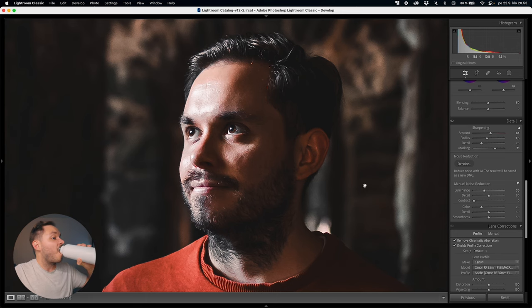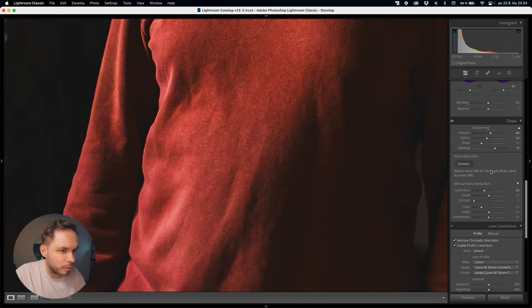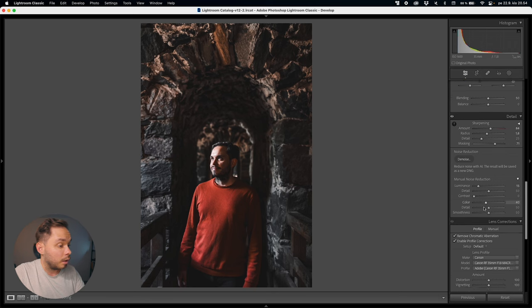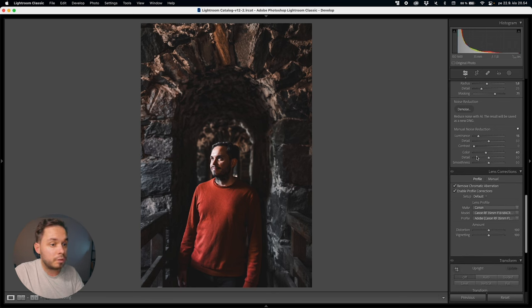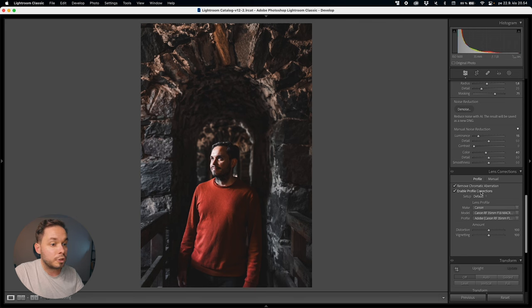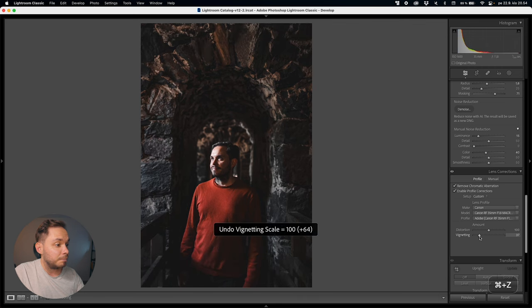That's a bit too far because the shirt is getting a little mushy with the luminous noise reduction, so I'll go back a bit. I'll boost the color noise reduction a bit as well. We have profile corrections on with the RF 35mm lens — not much distortion, but there's some vignetting. I actually want to bring down the amount of vignetting correction because I'm going to add a vignette anyway, so I'll get rid of some of those corrections.